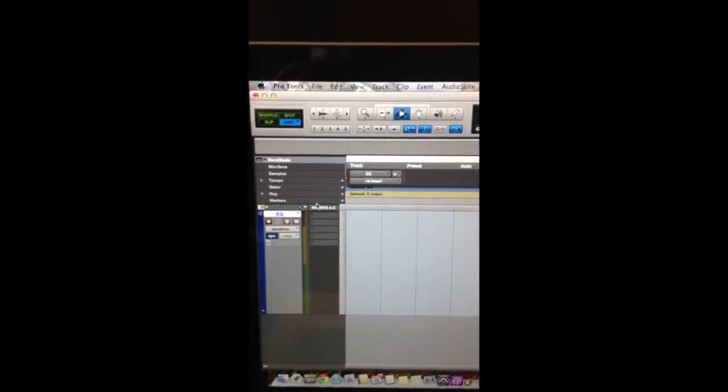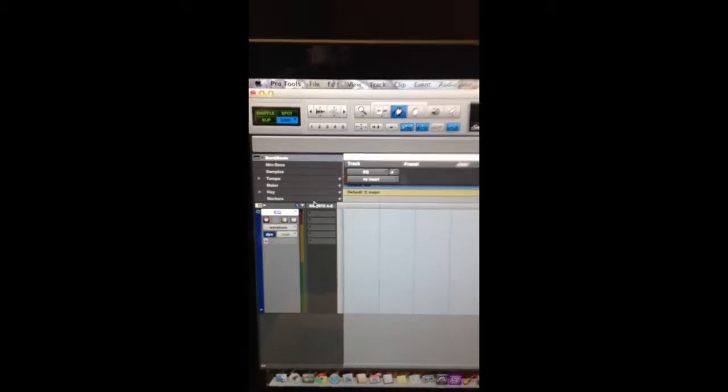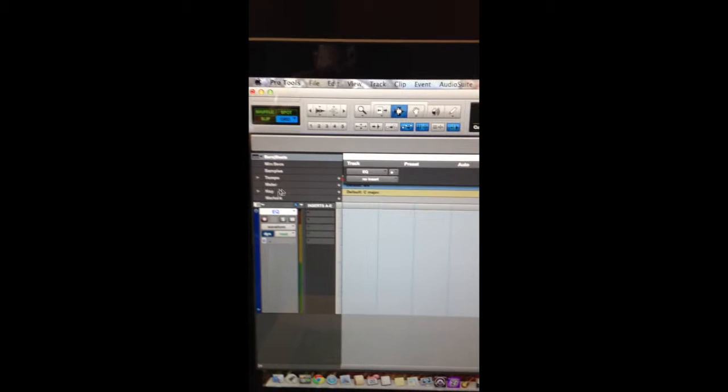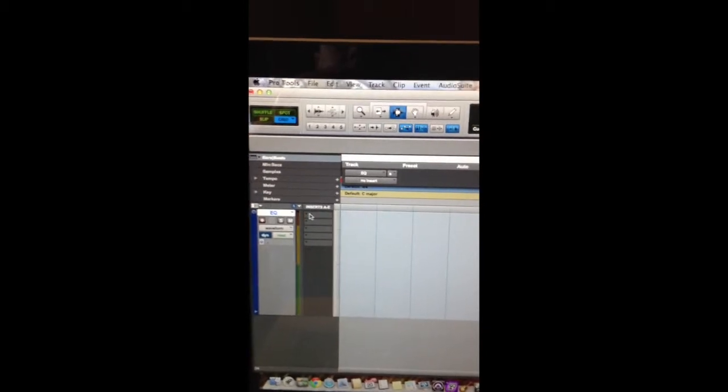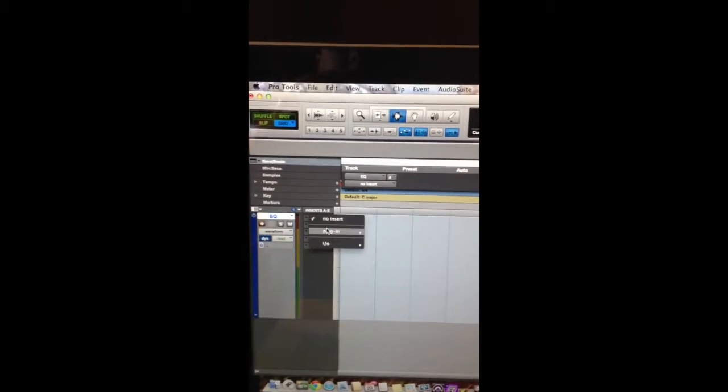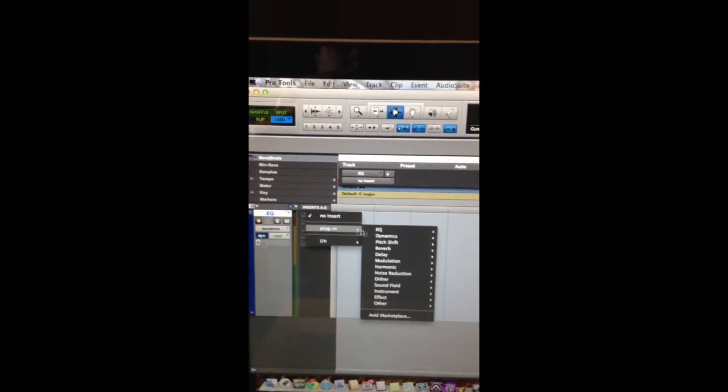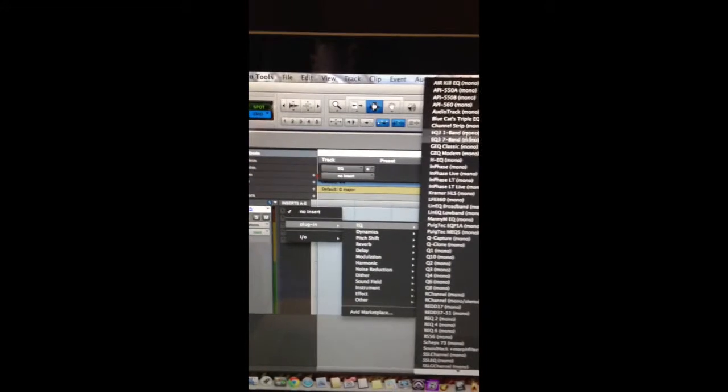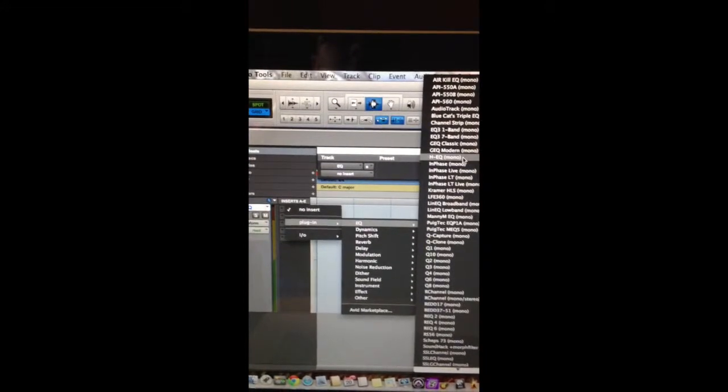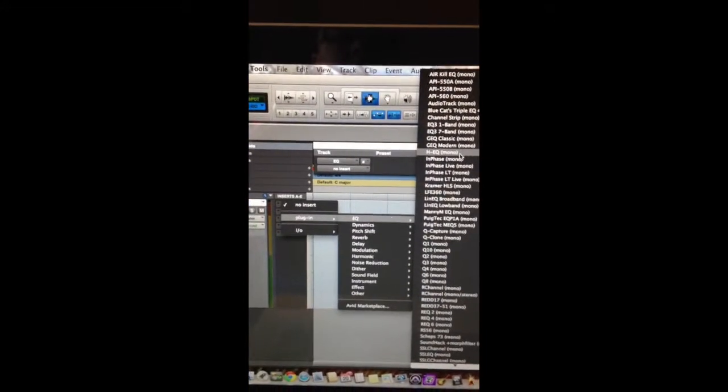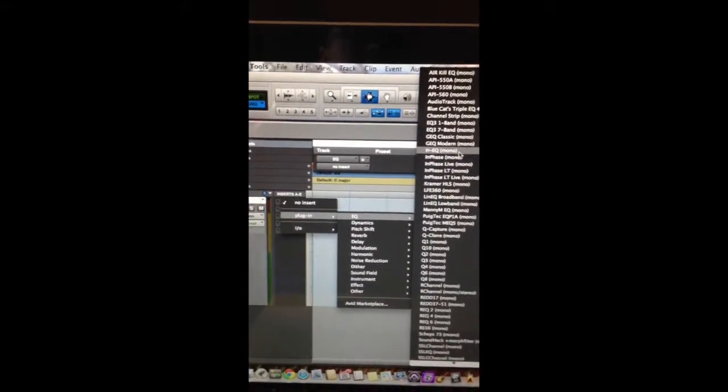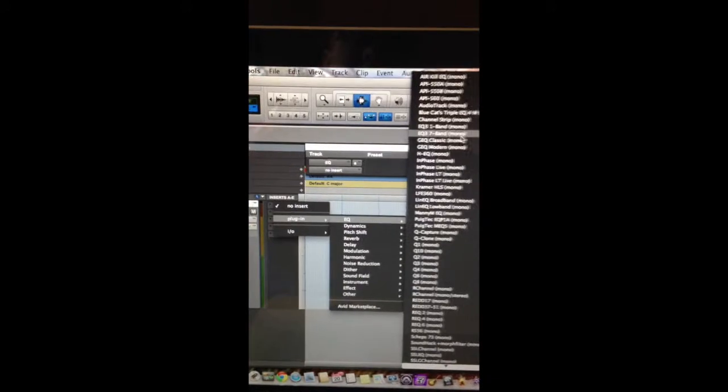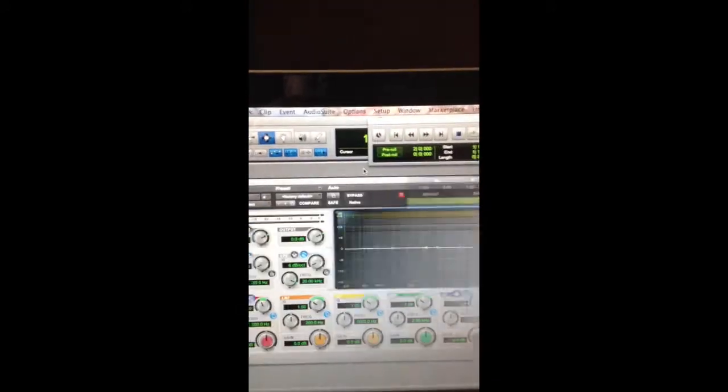For today's demonstration, I'll be using Pro Tools 10. And in the insert, I'll go to EQ, and I will be using EQ3, which is a 7-band EQ. Here it is.